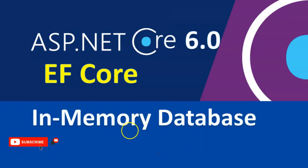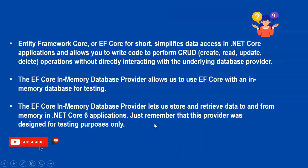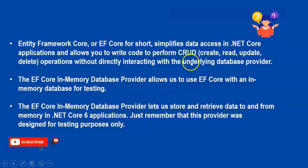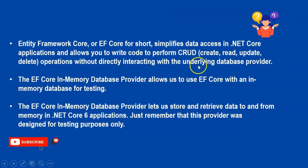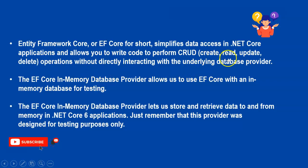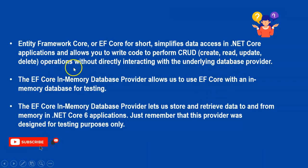Entity Framework Core, or EF Core for short, simplifies data access in .NET Core applications and allows you to write code to perform CRUD operations: create, read, update, delete. Today we are going to see create and read. If time allows, then we will see update and delete also.